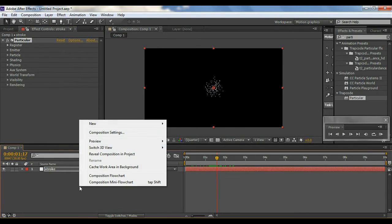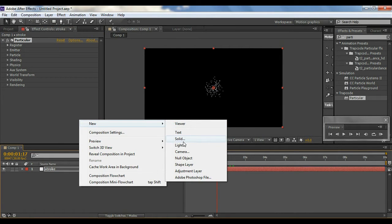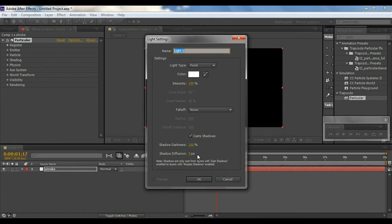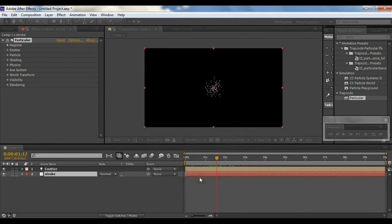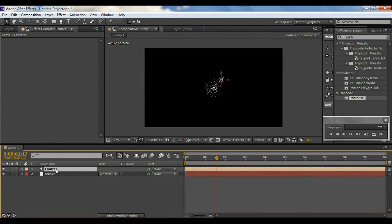Then right-click, go to New, create a Light and name it 'emitter'. It is very important to name it exactly like this, because if you don't name it 'emitter' it won't apply in the Particular plugin — so very important to name it that.